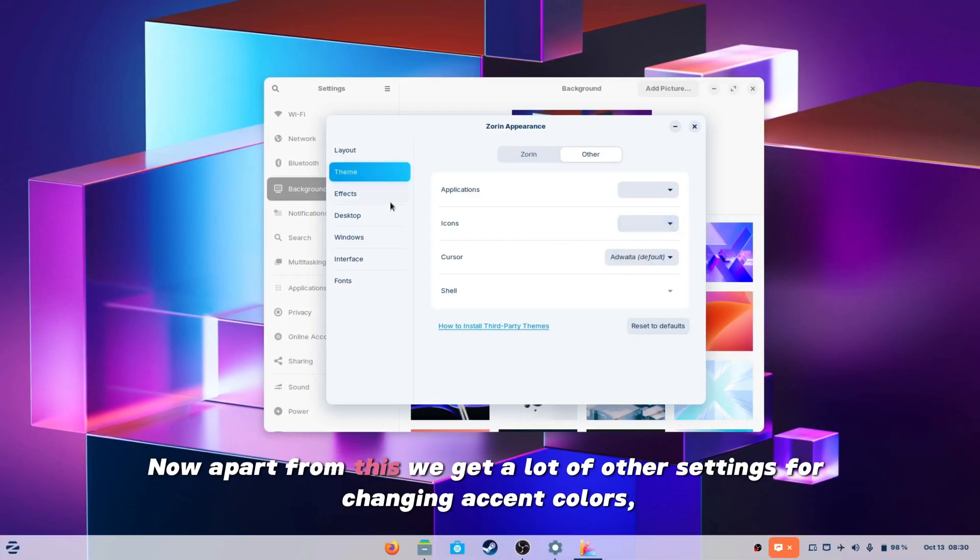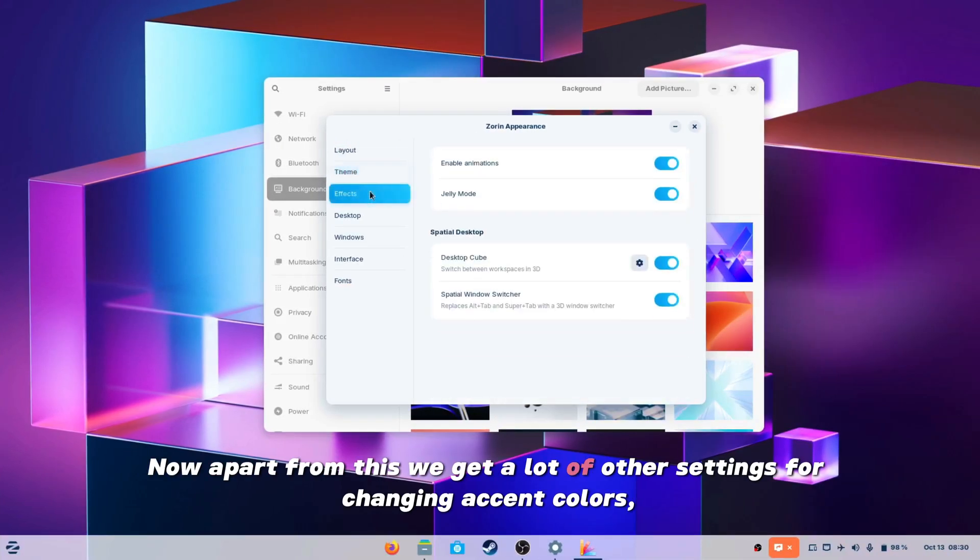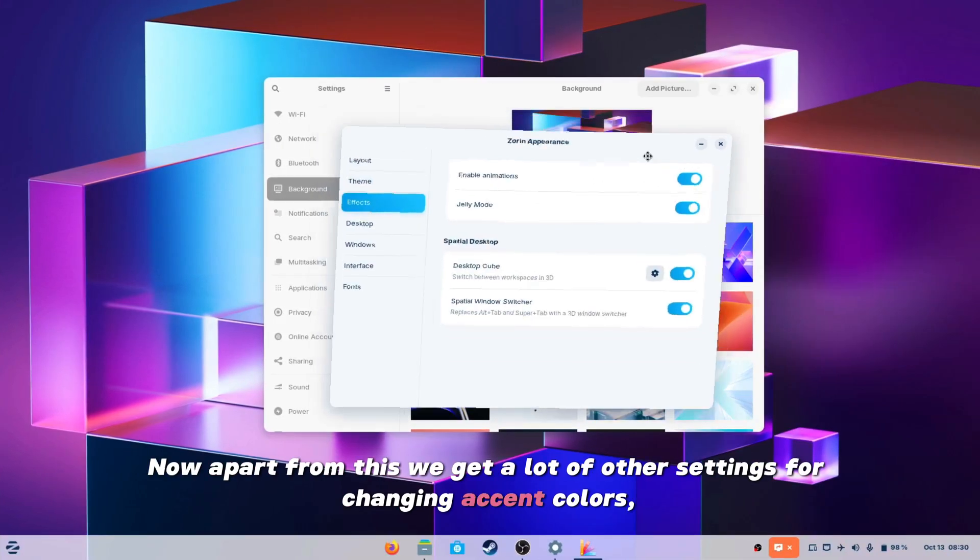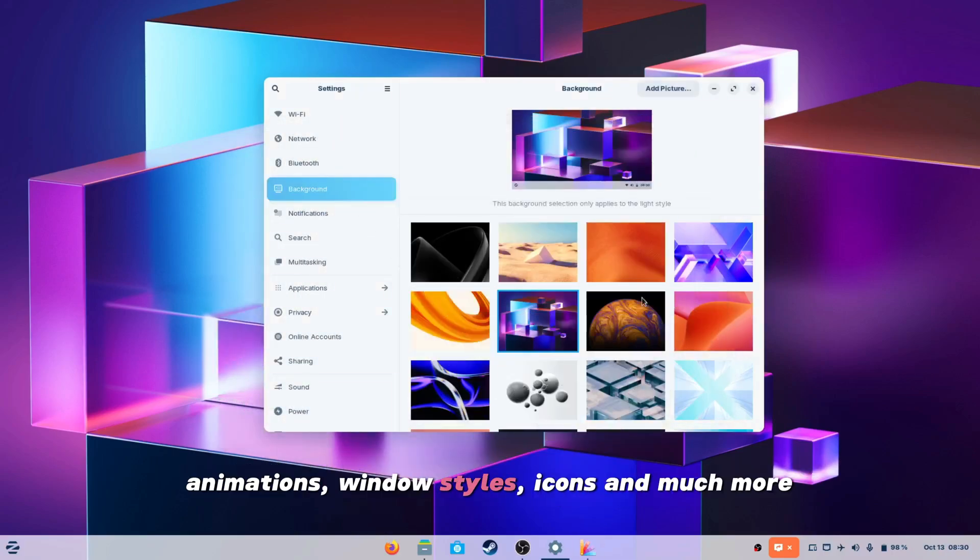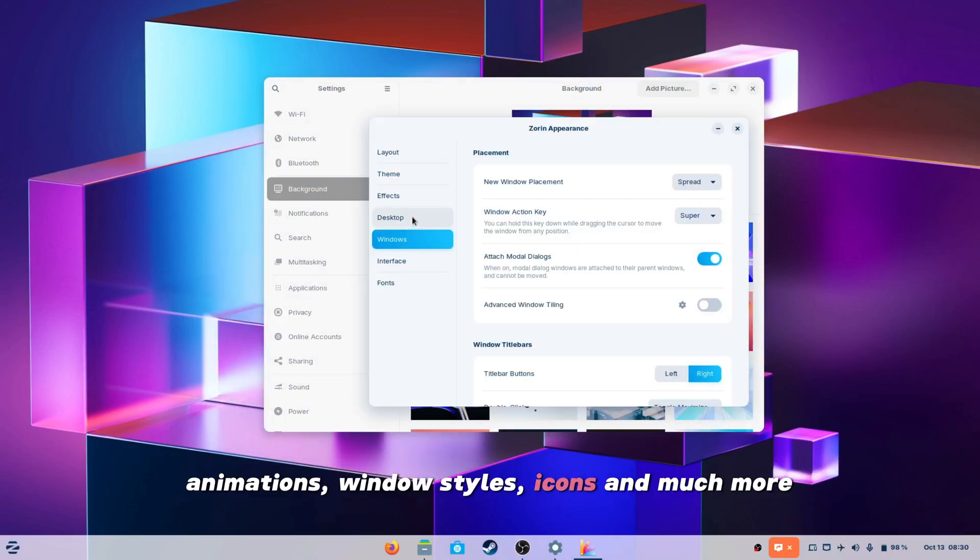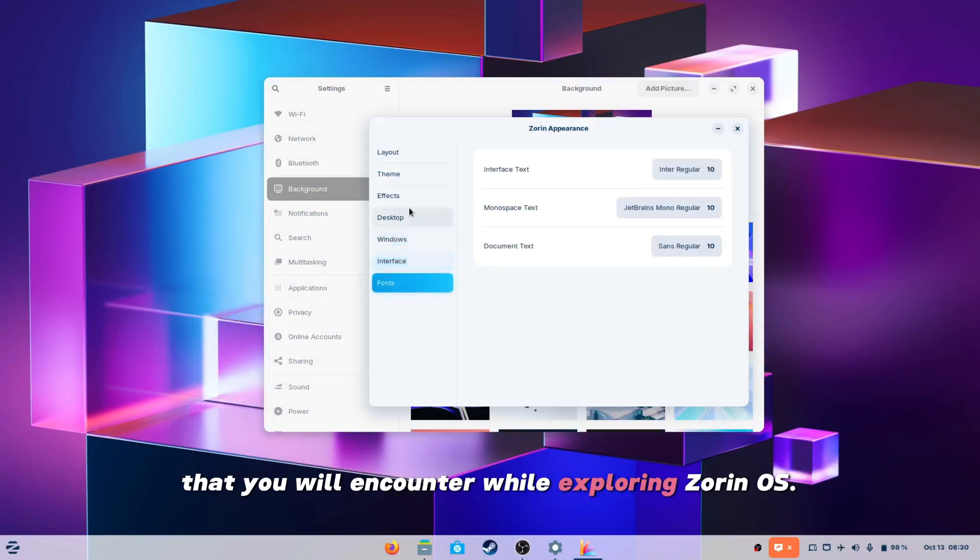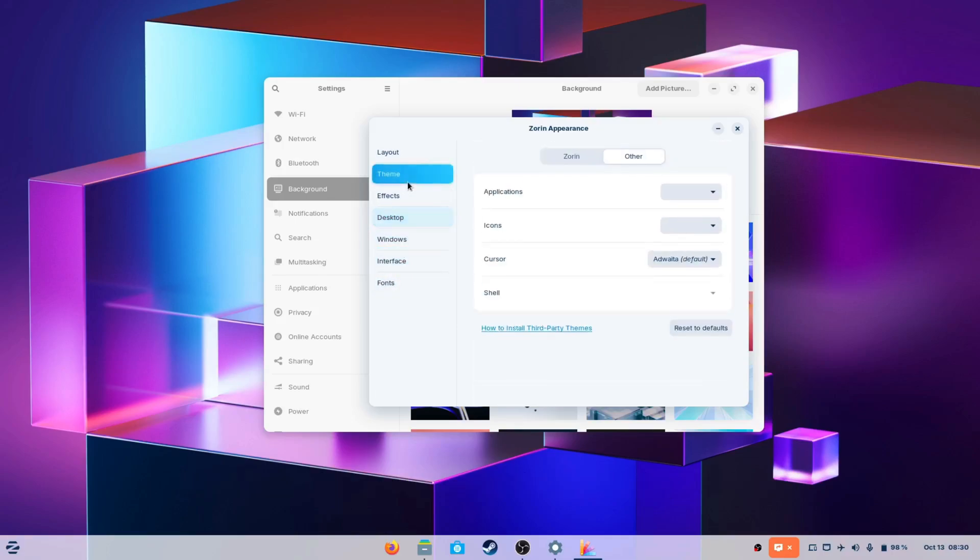Now apart from this we get a lot of other settings for changing accent colors, animations, windows styles, icons and much more that you will encounter while exploring Zorin OS.